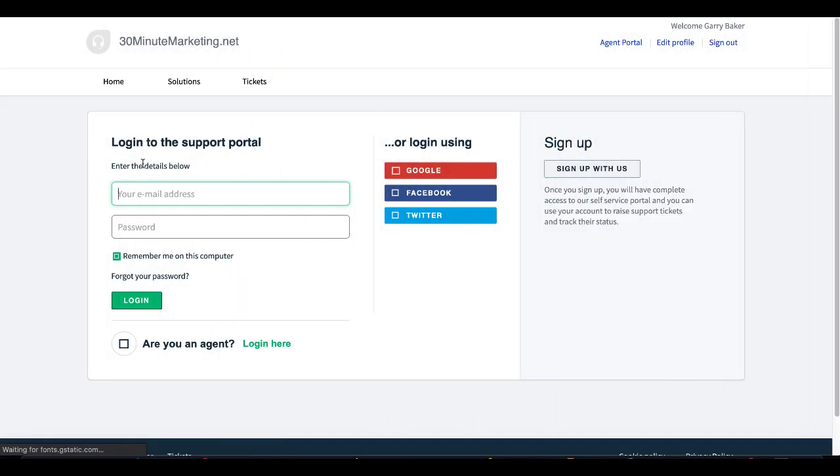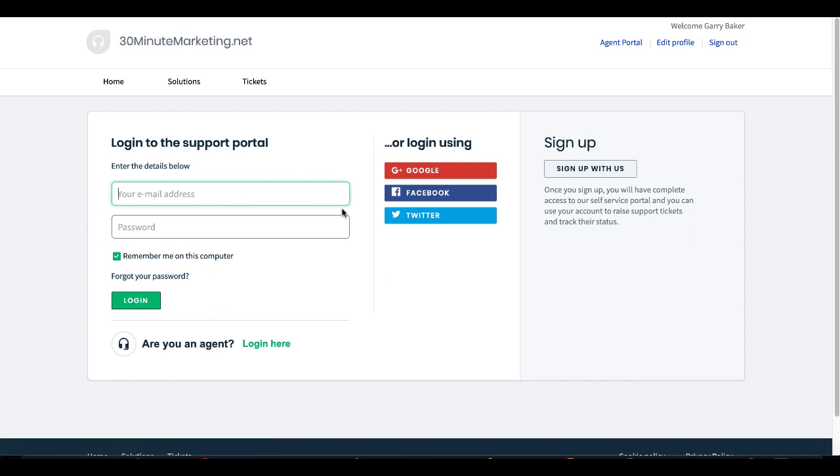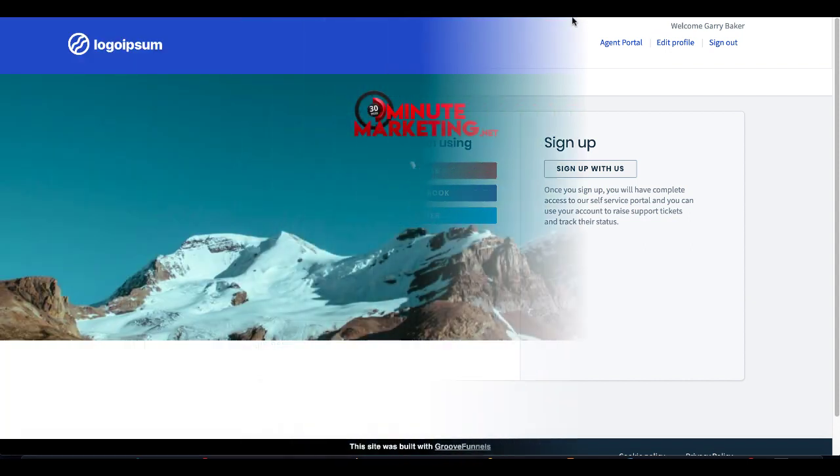As you can see, that quickly added a link to my support desk where people can open a ticket, log in, and check their current tickets. Also, check for solutions over at 30minutemarketing.net support portal.